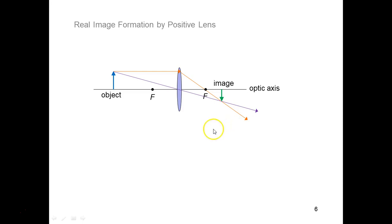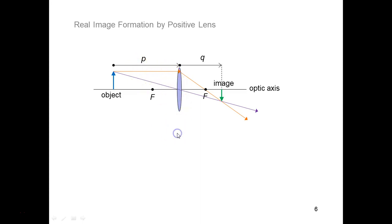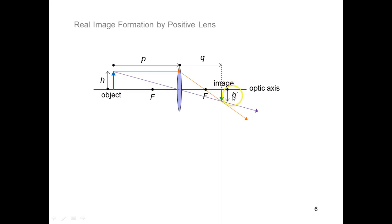Let's define some things. From object to optical element is the object distance P — that would be positive for this image formation. From the optical element to the image is the image distance Q — that would be a positive Q in this particular ray trace. We have the object height H from the optic axis to the tip of the object — that's a positive H. The image height H prime would be negative for this image, because we measure H prime from the optic axis to the tip of the image, and that would be a negative value for H prime.